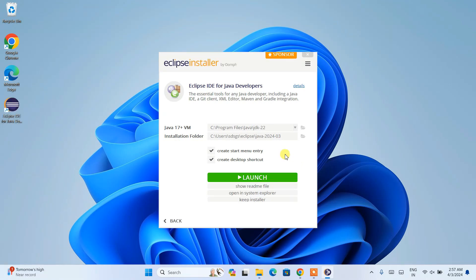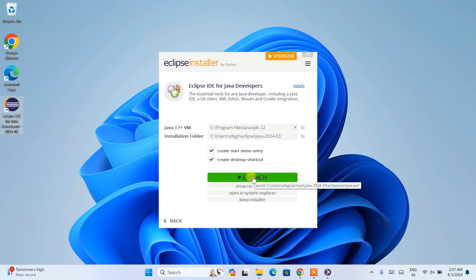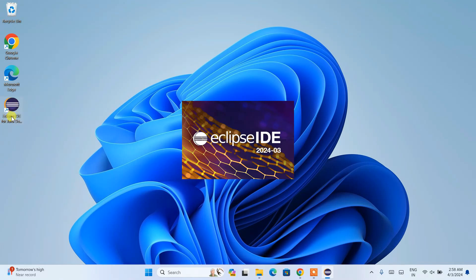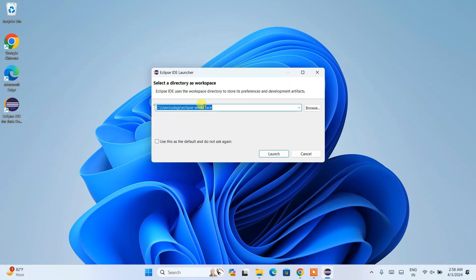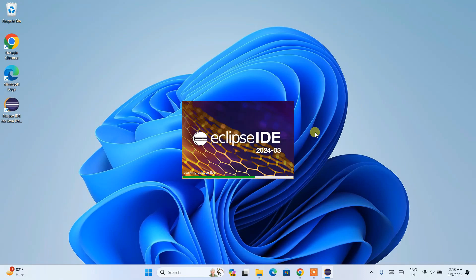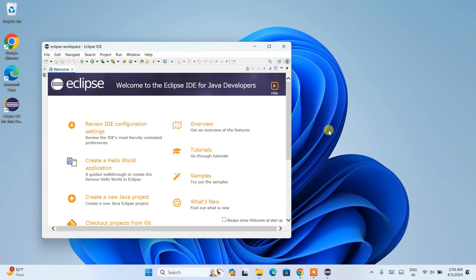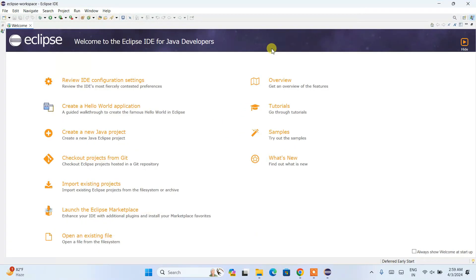Eclipse IDE is now successfully installed. You can also see that a desktop shortcut has been created. Click on the Launch button to launch Eclipse IDE, or double-click the desktop shortcut. Eclipse IDE starts launching and asks you to select a workspace — I am going to keep the default, which will use the eclipse-workspace folder. All projects we create will be stored there. Click Launch, and Eclipse IDE version 2024-03 opens.